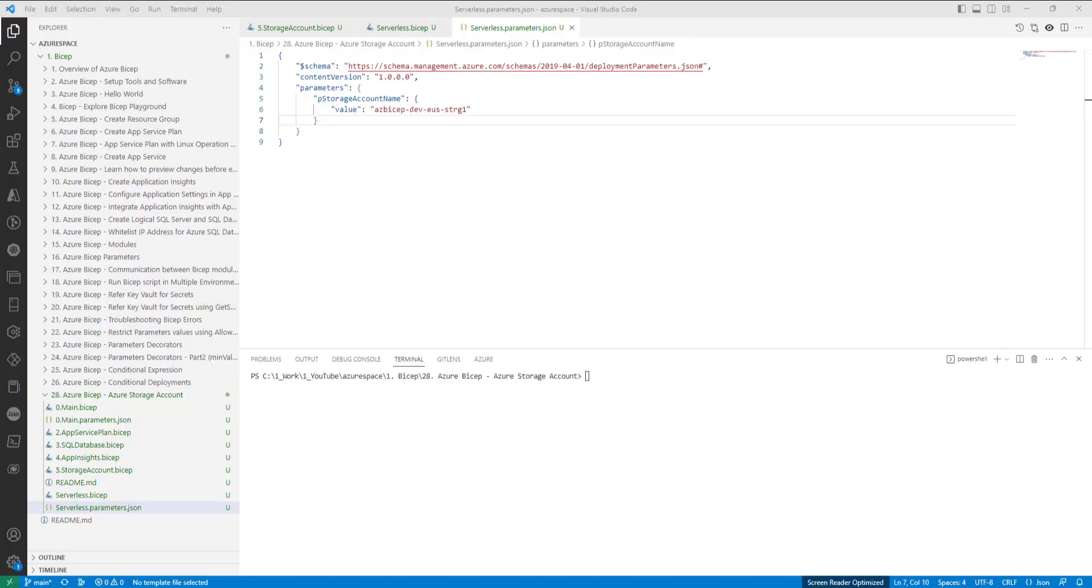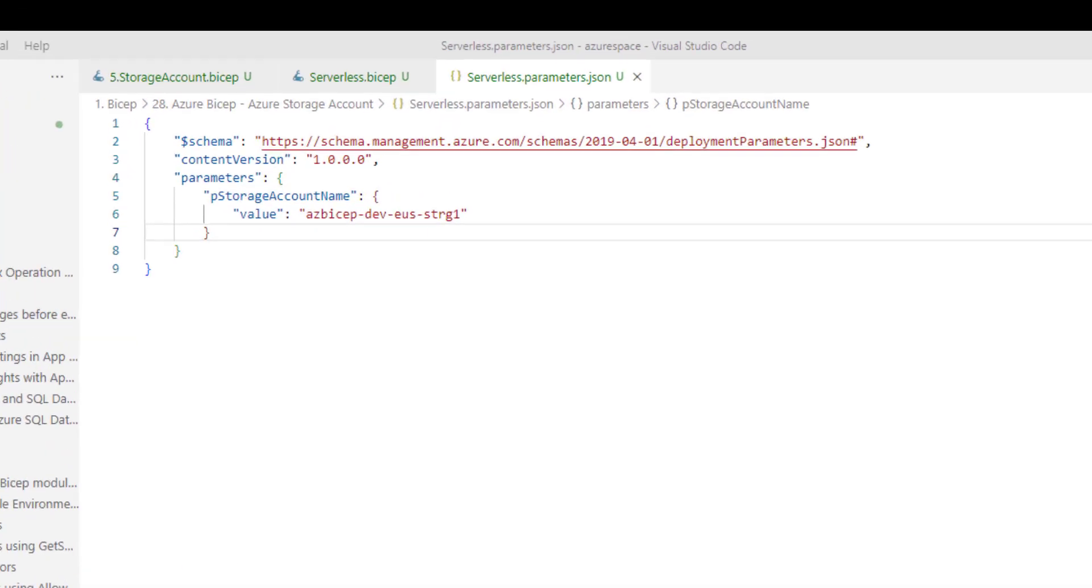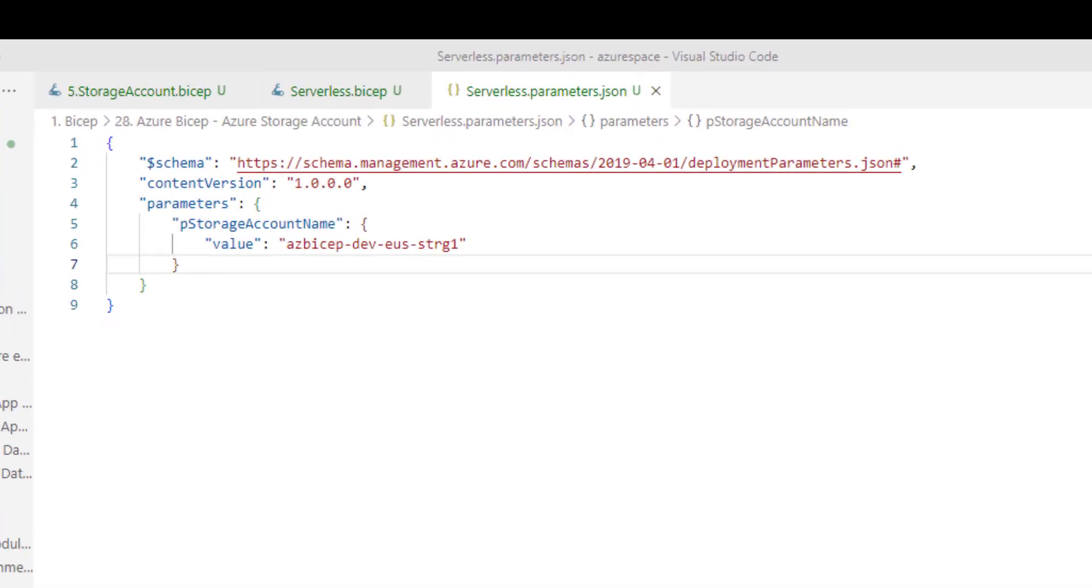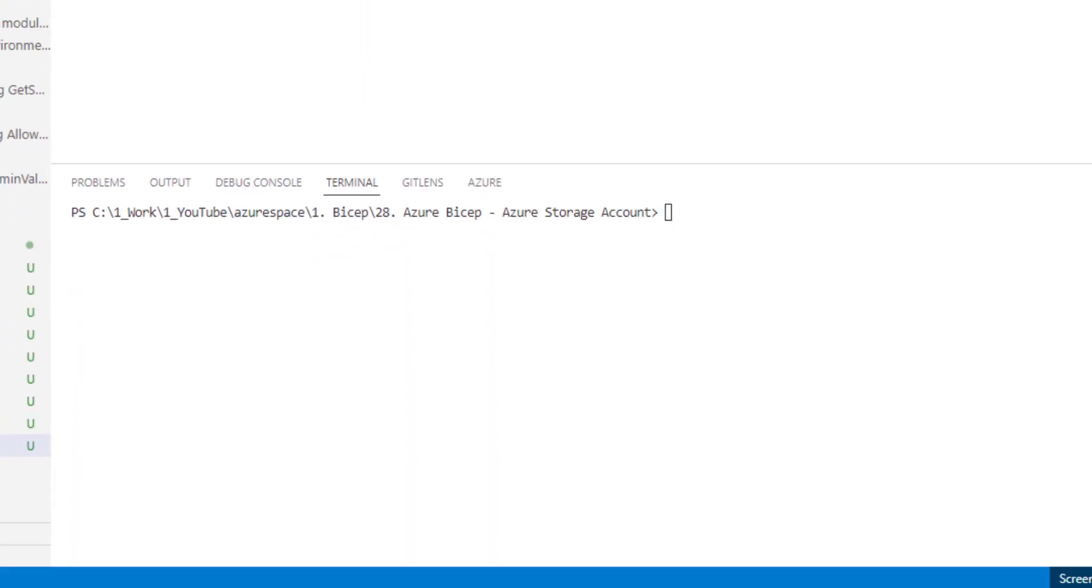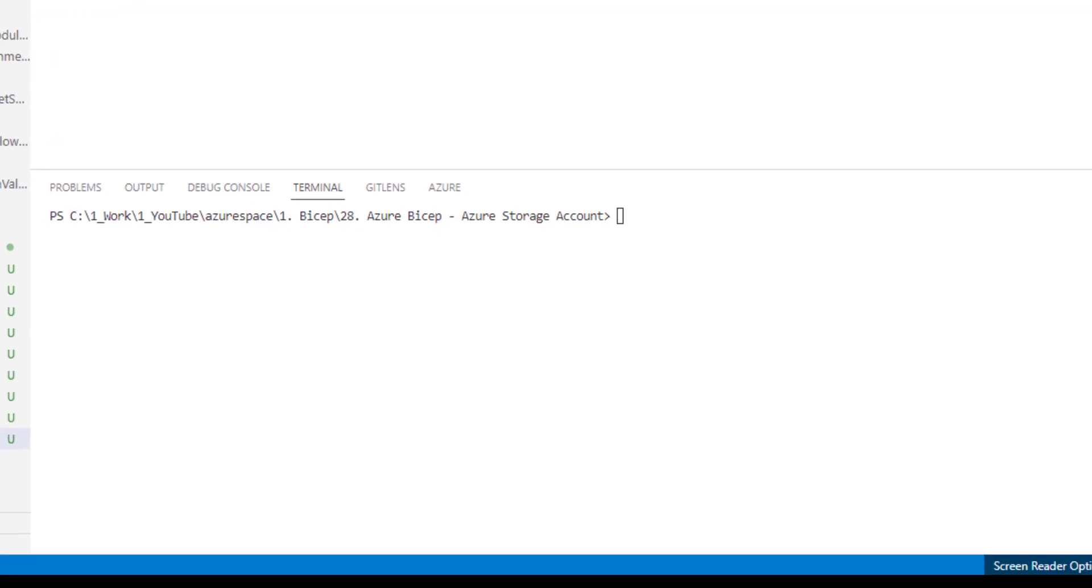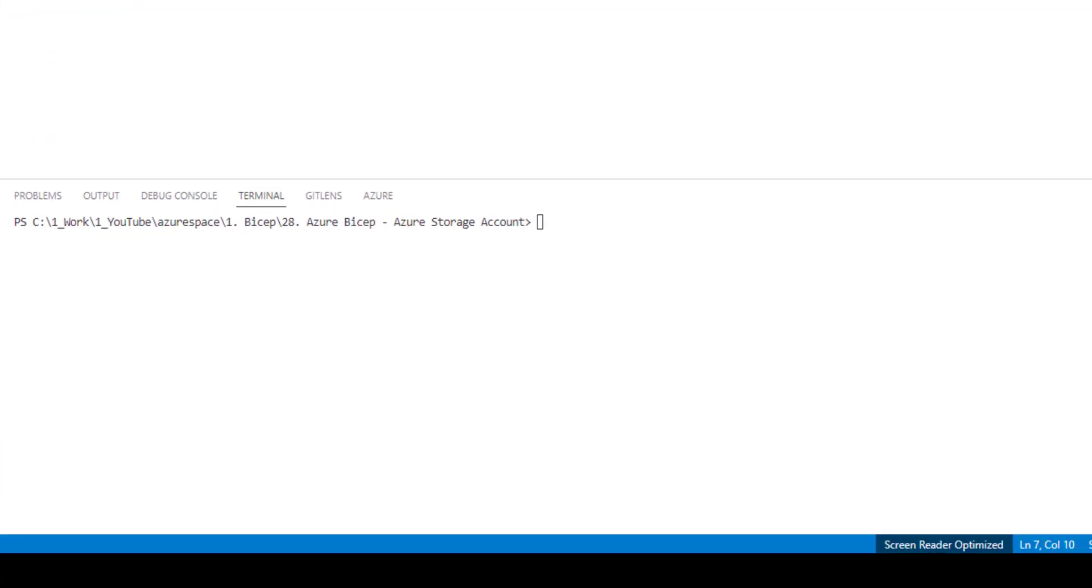Now, once we are done with serverless dot bicep, we also need to create a parameters file because serverless dot bicep is a new main file. Obviously, we also need parameters to be passed. So, I have created a serverless dot parameter dot json. And right now, we just need one parameter called storage account name. I have also provided a value for the same. Let's now execute serverless dot bicep by passing serverless dot parameter dot json.